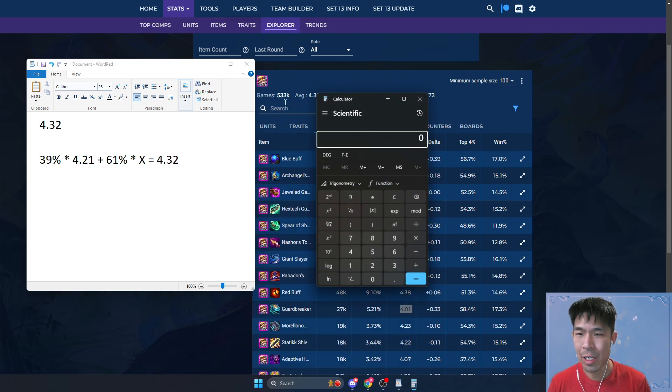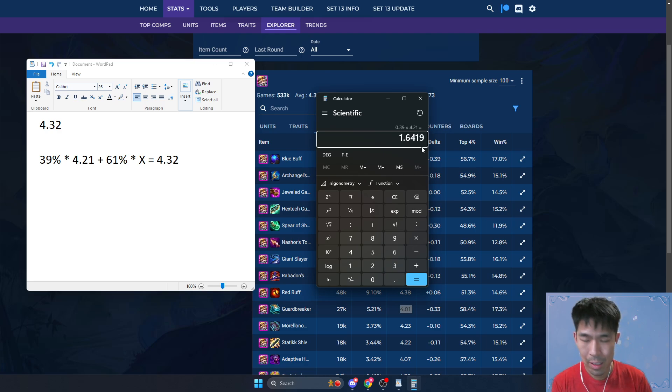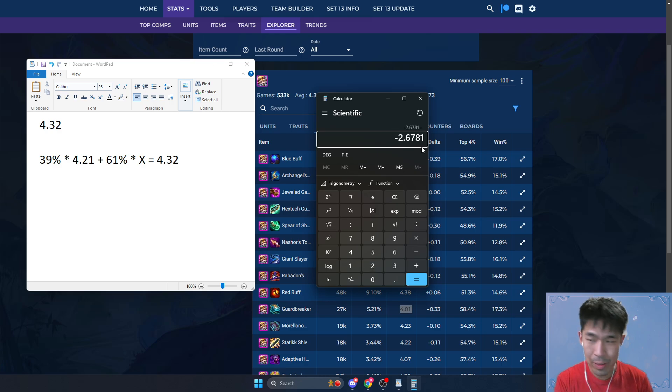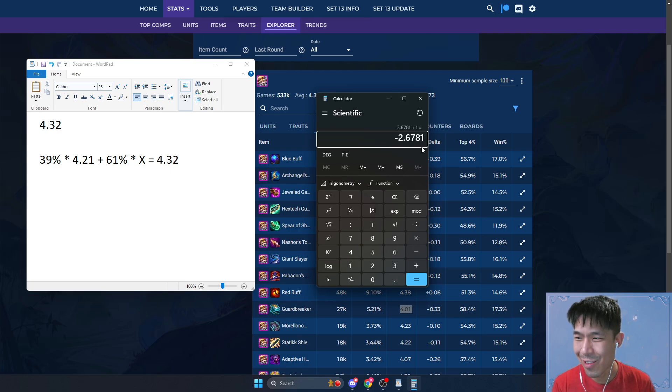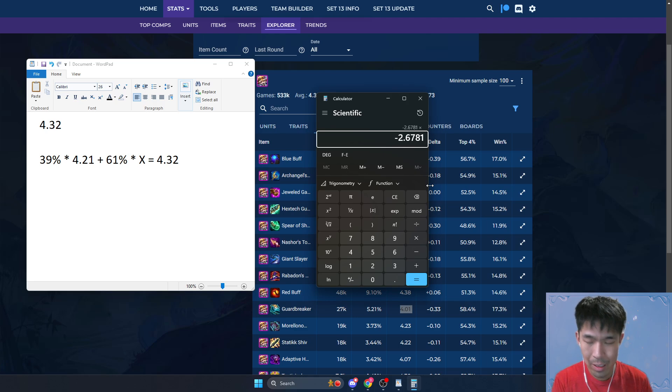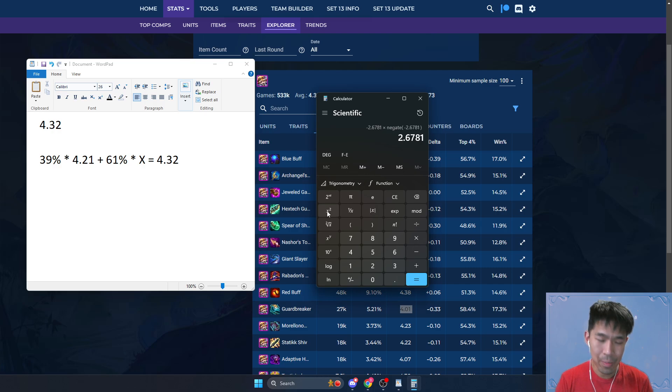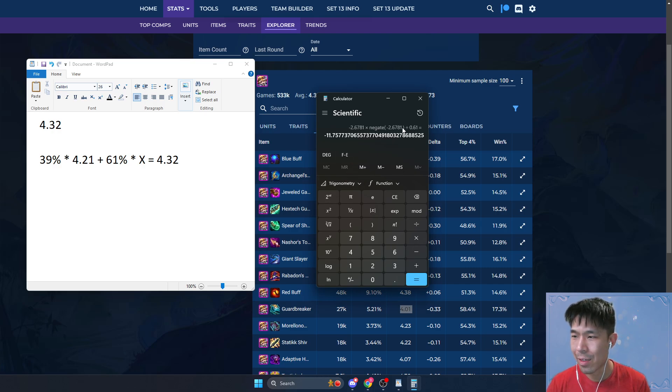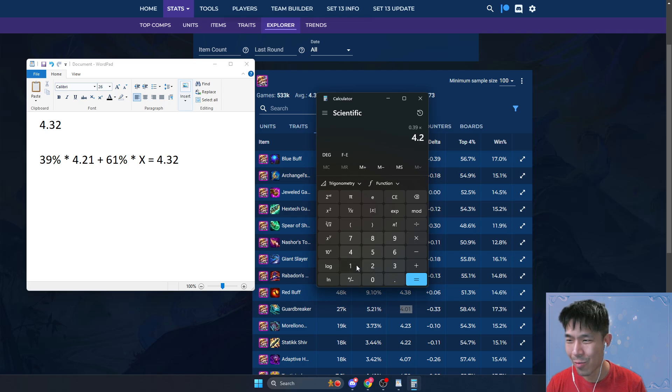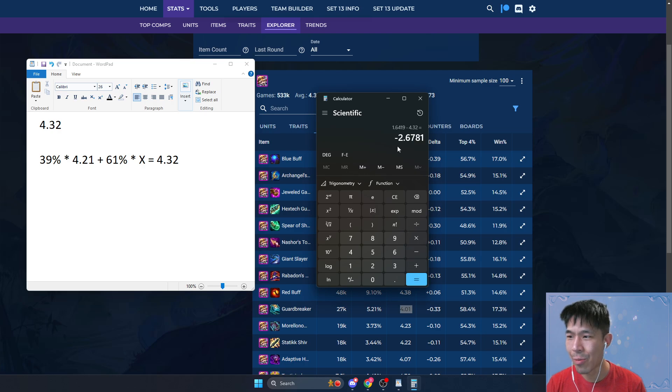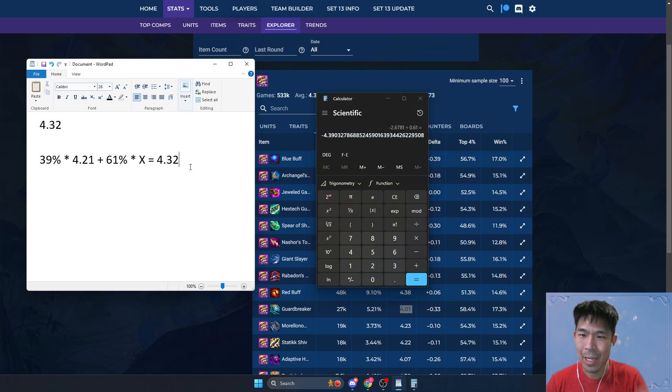So let's just really quickly do this: 0.39 times 4.21, subtract this from the average placement. I have trouble making this negative, so I'm just not going to negate it. Let's just divide by 0.61. So basically it means that this x here, solving for x is 4.39.